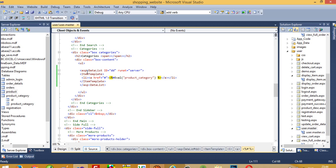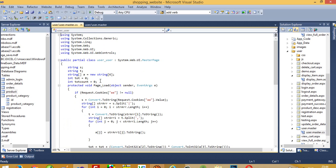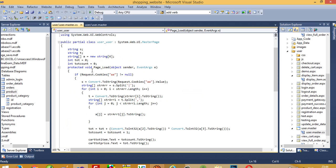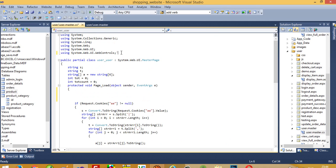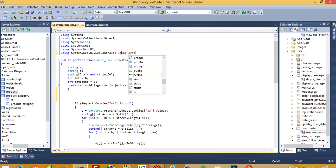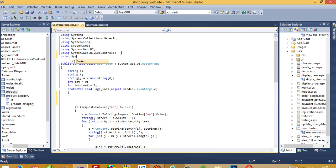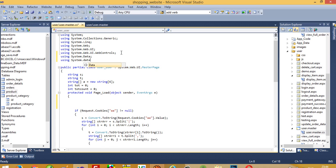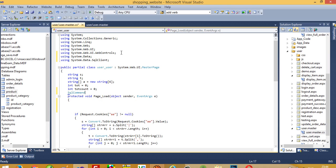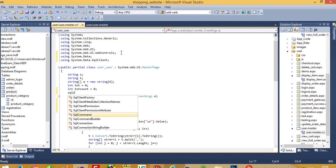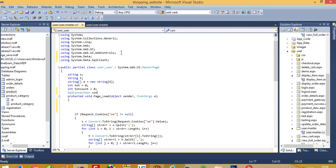We need to bind this DataList from the code-behind in user_master.aspx.cs. We need to add database connectivity: add using System.Data, then using System.Data.SqlClient, then create SqlConnection c1 equal to new SqlConnection.